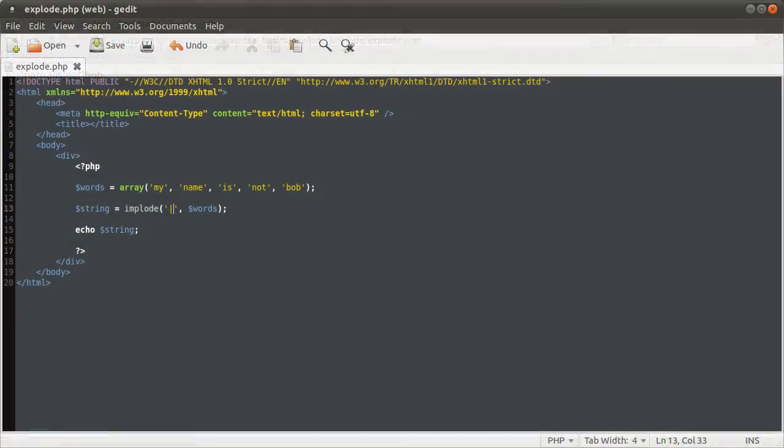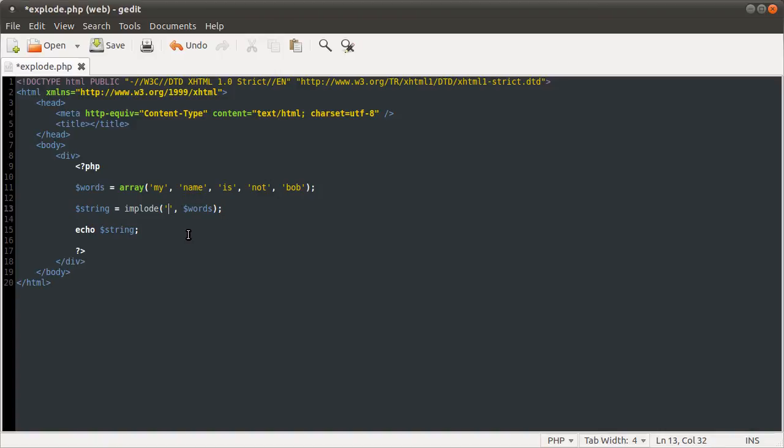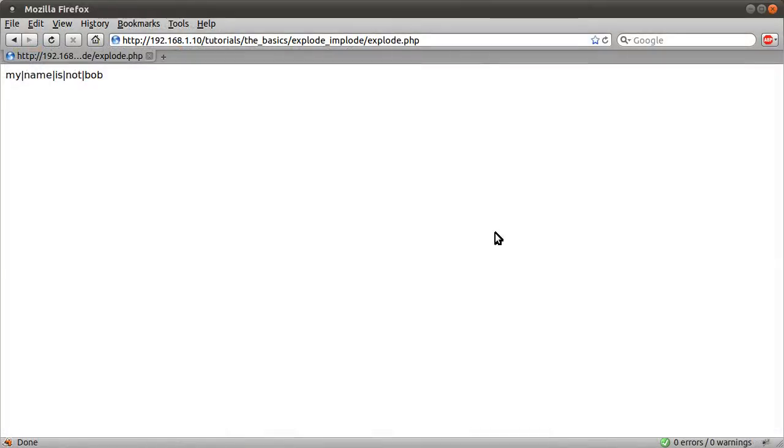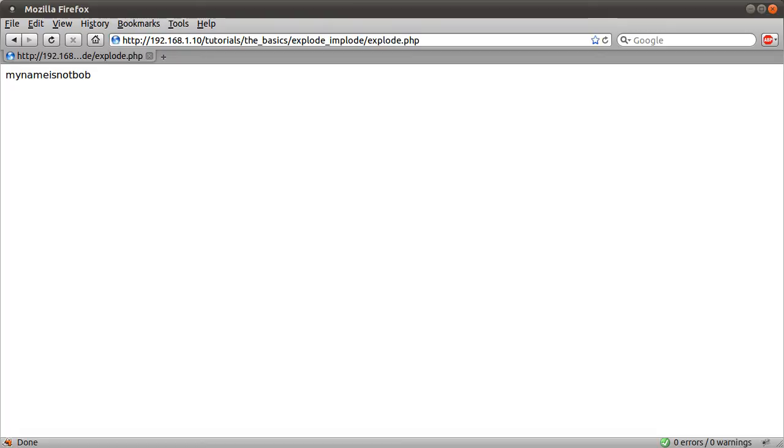If you just want to join all of the elements into a string without any separating character, you can just specify an empty string for this first parameter, and that will just give you something that's hard to read. There are quite a few occurrences when you'd want to do that. Generating a random password is the first one that sort of springs to mind.